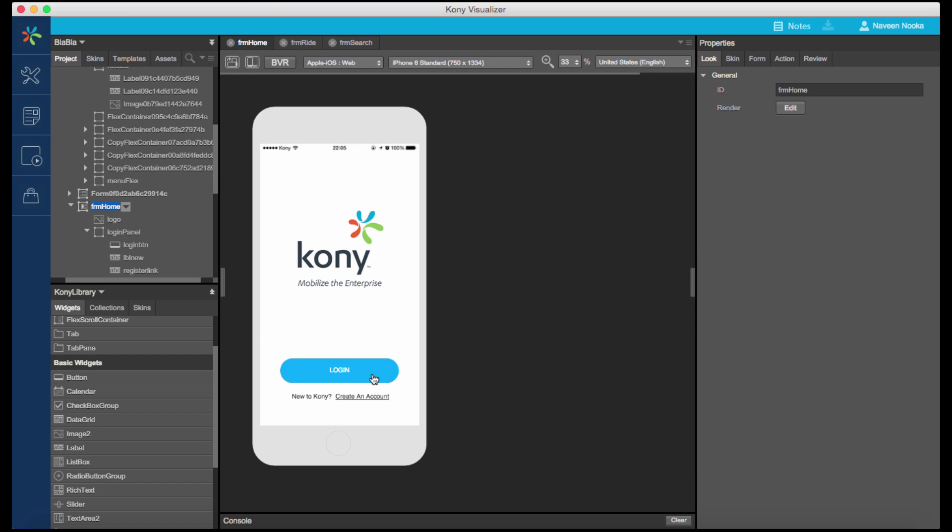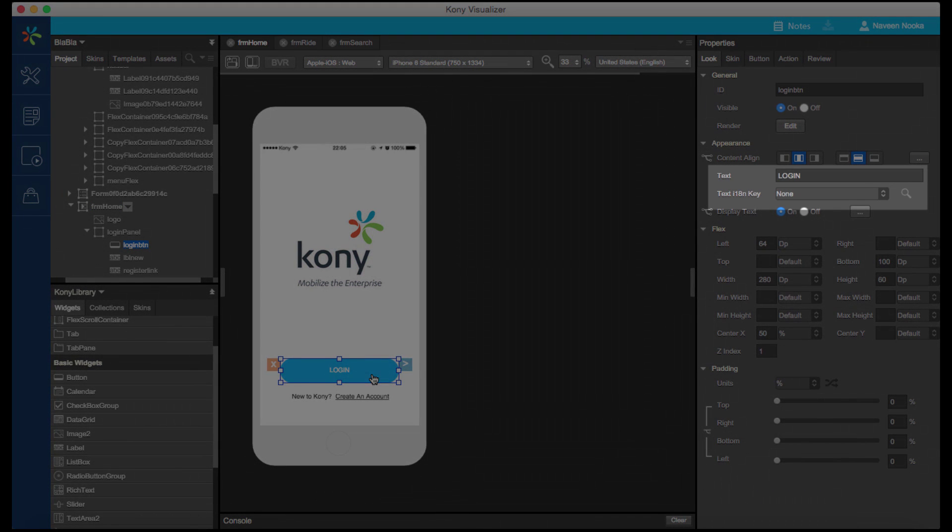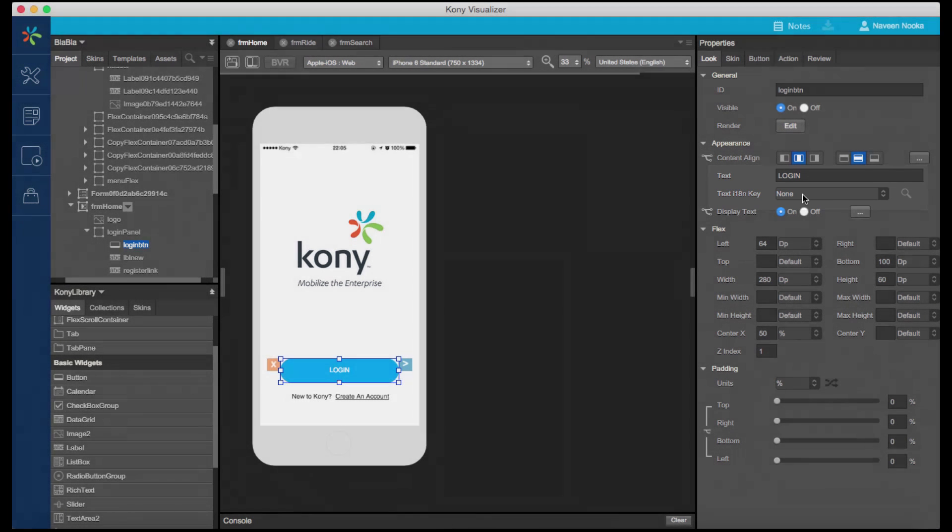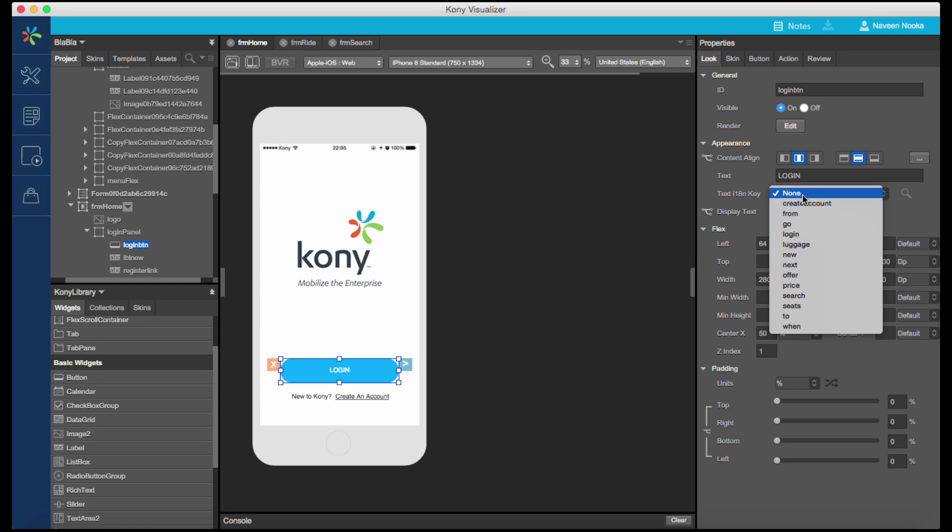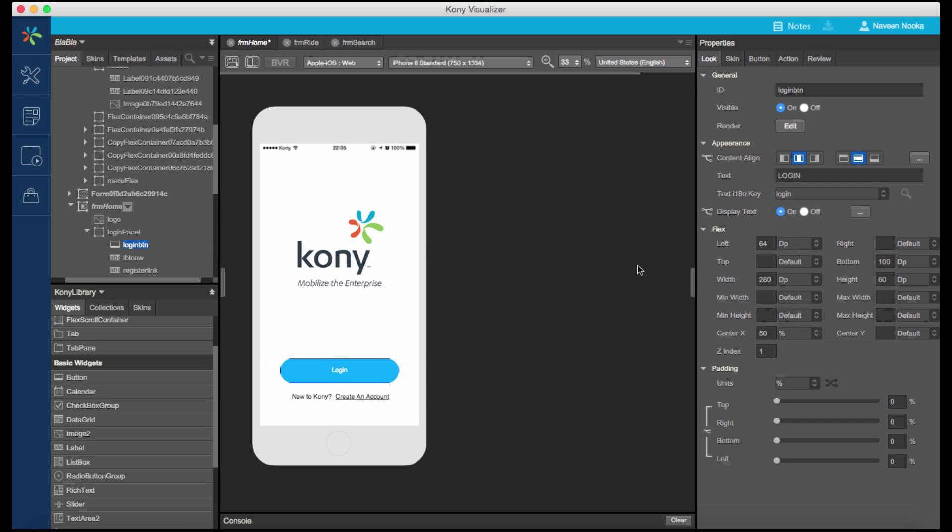Let's assign the pre-configured I18n keys to widget properties. When we enable the I18n in Project Settings, a new dropdown appears in the Properties panel for the I18n key selection for the selected widget. Select any widget and assign the required I18n key for that widget.